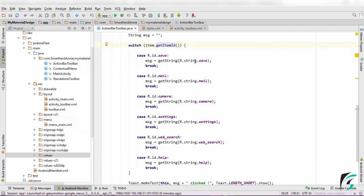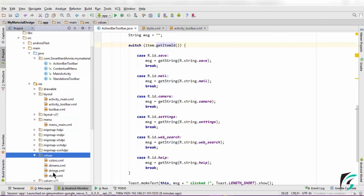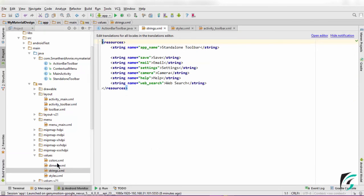When the save icon is clicked, this variable, which is of string type, saves the string that I have defined in the values folder in strings.xml file. Here I have defined strings for each menu item, which will be saved in the string variable, while the switch statement is executed.